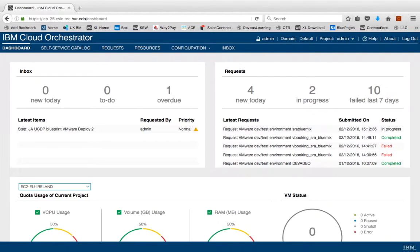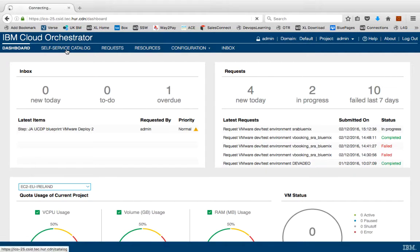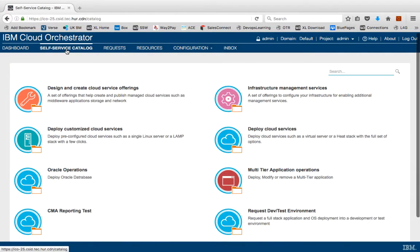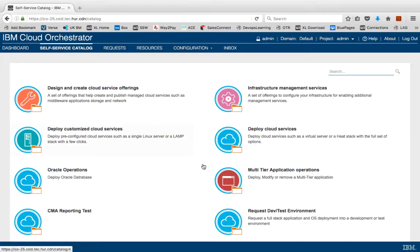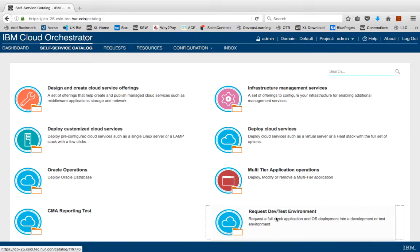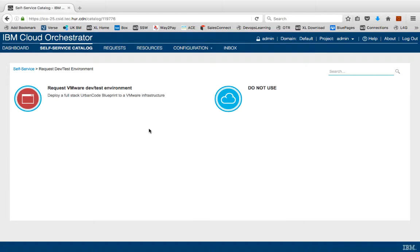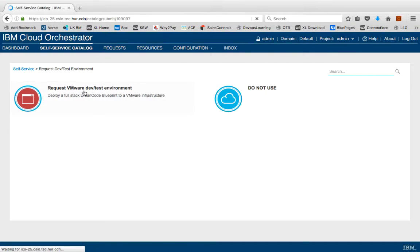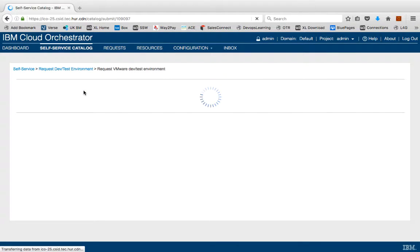In this demo, you're going to start by going to the self-service catalog in order to request your new hybrid environment. You navigate down a couple of steps and you request the new VMware DevTest environment.